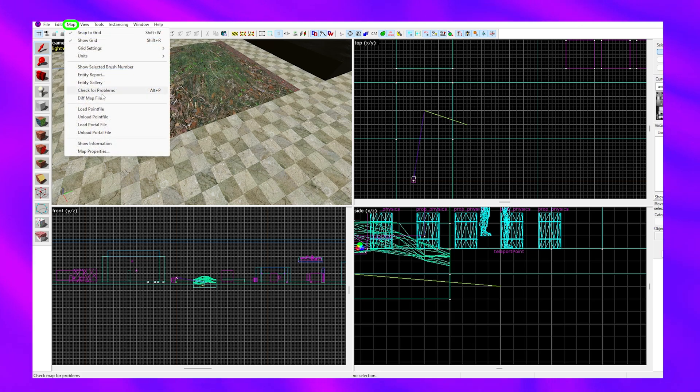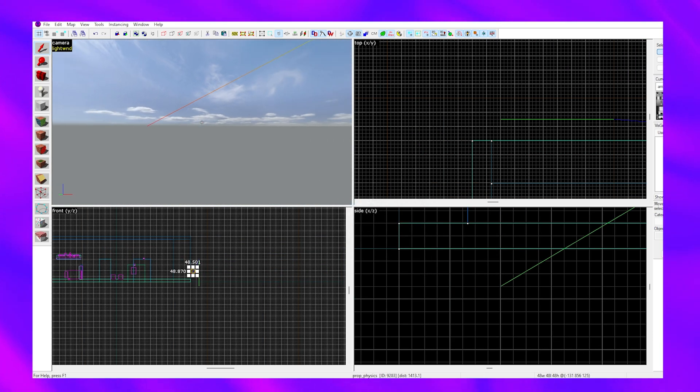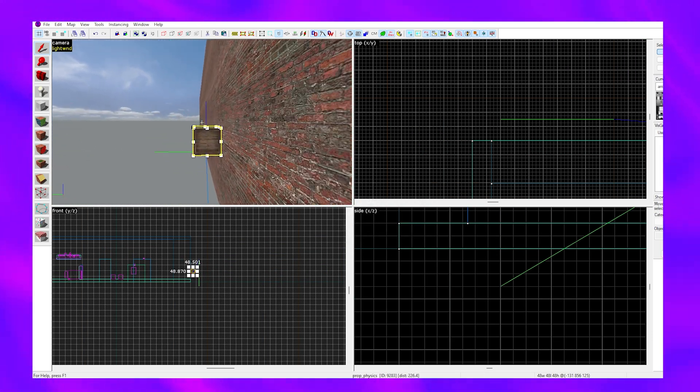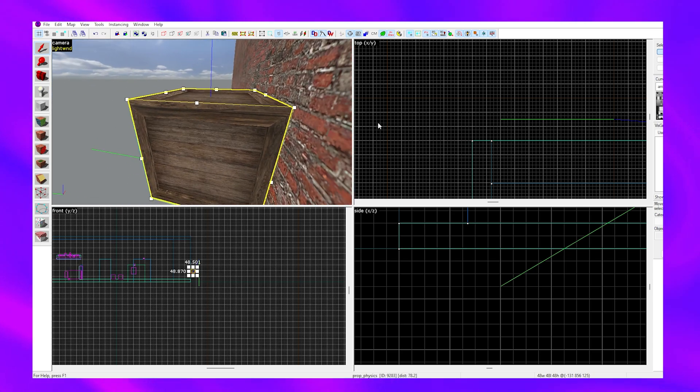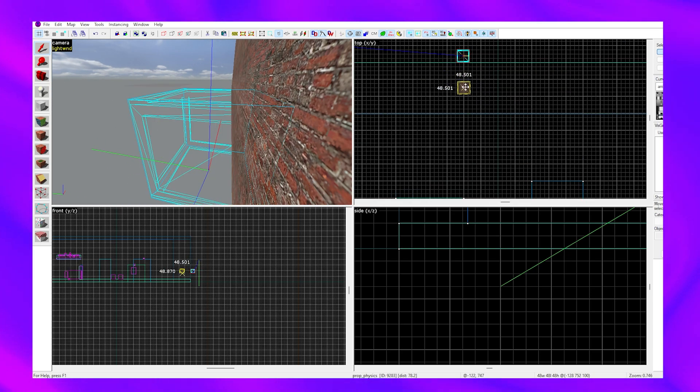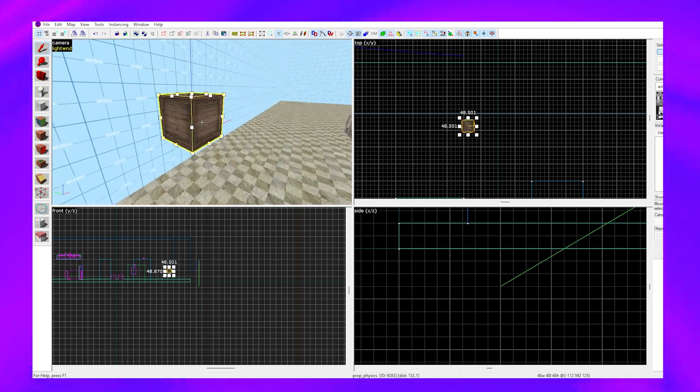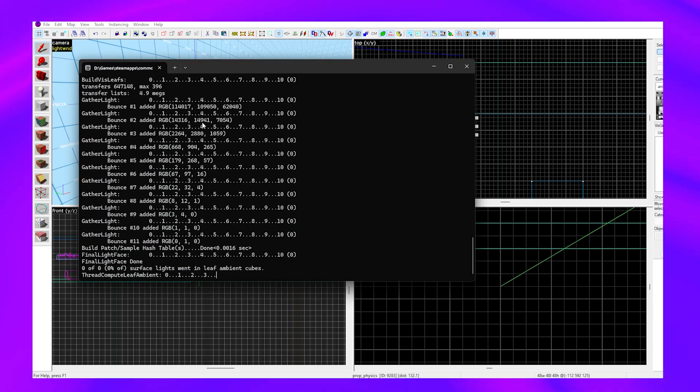Map, Load Point File, yes. Oh look at that, this prop is outside the map. So if we just put it into the map and try to compile again, this time the map actually compiles.